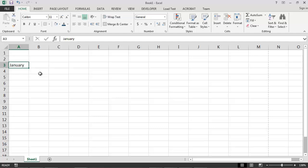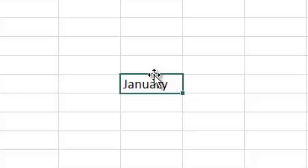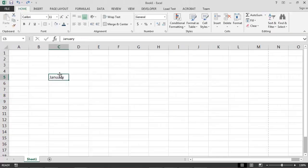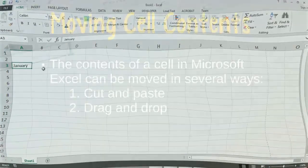Another useful way of accomplishing the same task is by dragging and dropping the word January from cell C5 to cell A3. To do this, we first select cell C5 and then move our mouse to the border of the cell. If we've done this correctly, a four-way arrow icon will appear as part of the mouse cursor. We then simply need to hold down the left mouse button, drag the mouse cursor from cell C5 to cell A3, and then release the left mouse button. The word January has now been moved from cell C5 to cell A3.